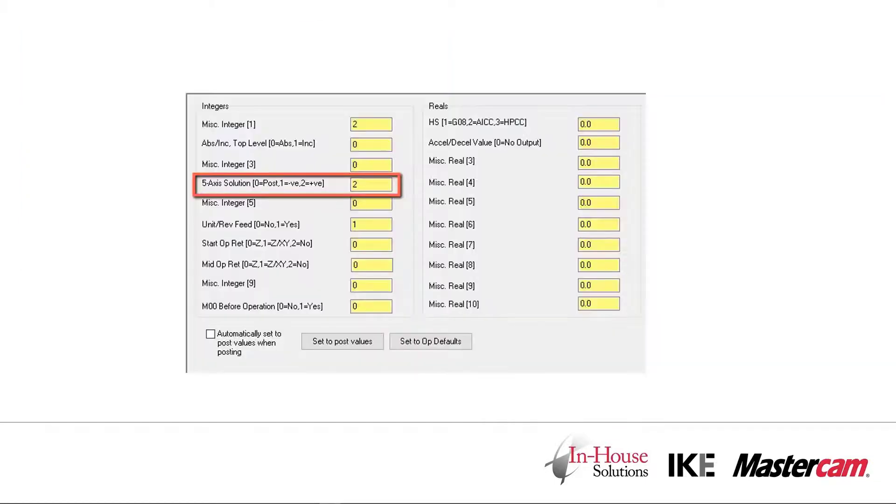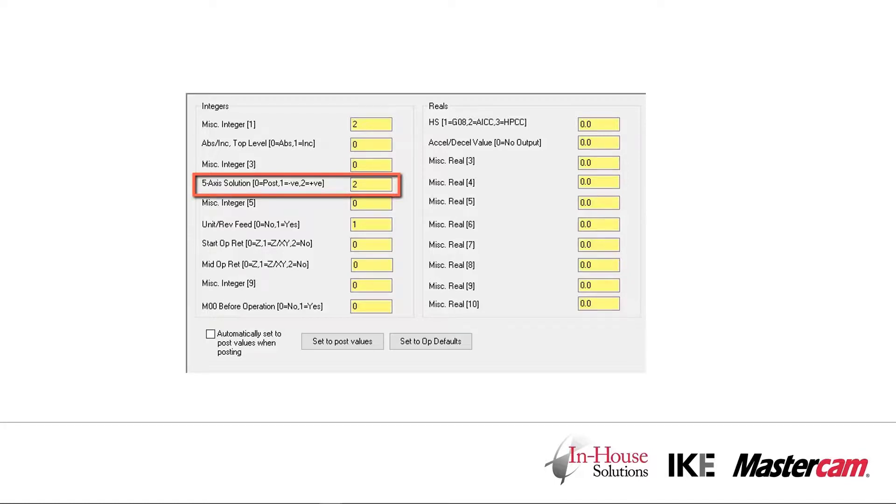One option we have for fixing this retract issue is to change our 5-axis solution. When we change it to use a positive tilt, it effectively rotates the C-axis by 180 degrees.